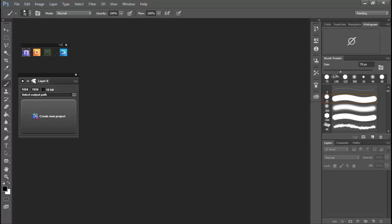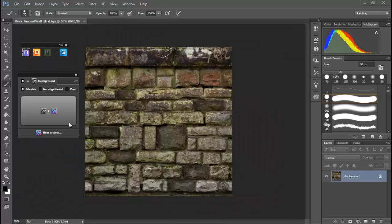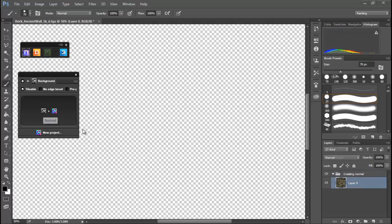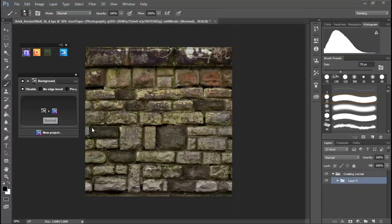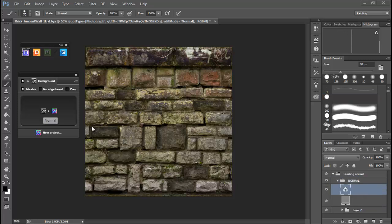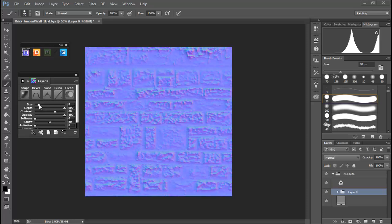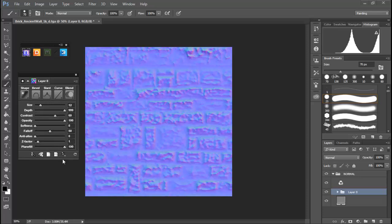We can also create a normal map from a diffuse map. So, if we bring in a diffuse map like this, we can now simply convert that and then we can play around with what we want to do. Create more depth, more size, so on and so forth.